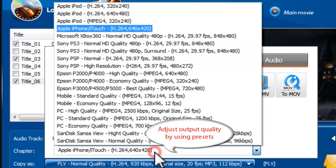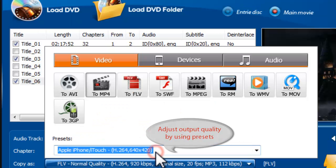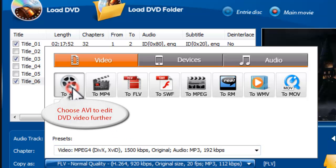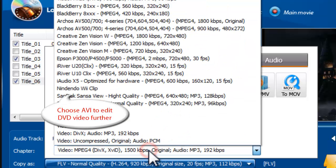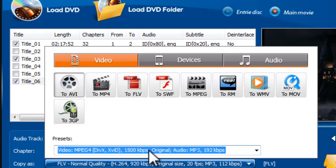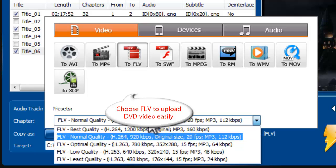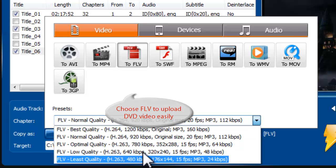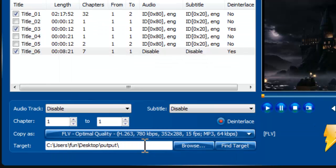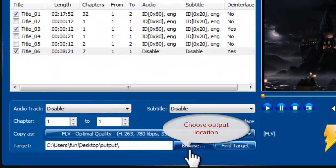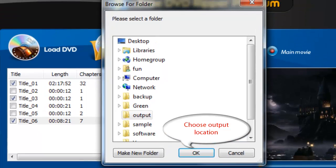To edit the DVD video in video editing software, choose AVI as the output format. And if you want to upload the DVD video, FLV is also a good choice. Then choose an output folder.